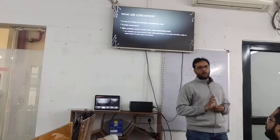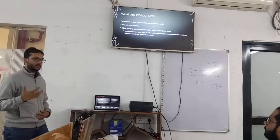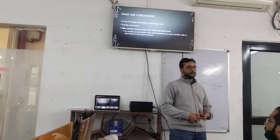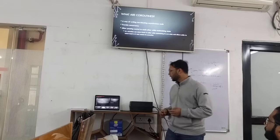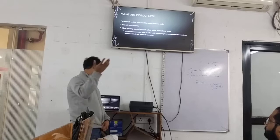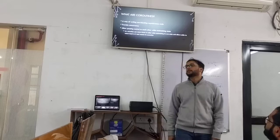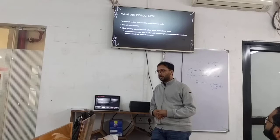Coroutines are another way of writing non-blocking asynchronous code. Threads are one way; coroutines are a second way. Coroutines provide concurrency like threads. You can have two tasks running at the same time. This suspension behavior can be simulated with threads using wait and notify, but with threads it is pretty expensive and complicated, and generally leads to race conditions and other synchronization problems.